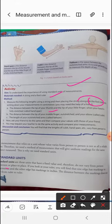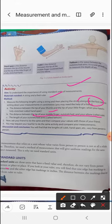Then measure the distance between the tip of your middle finger and your elbow — that is the cubit. Then measure the length of your outstretched arms — that is the fathom. Also measure the length of your middle finger. Then ask your friend to do the same.